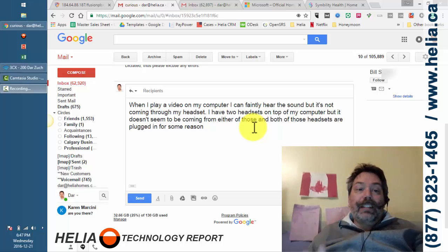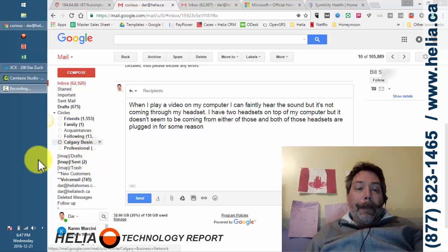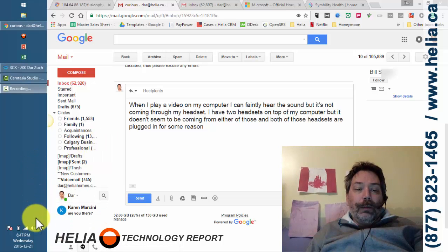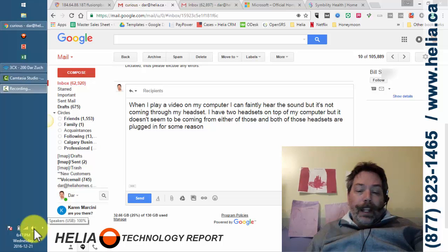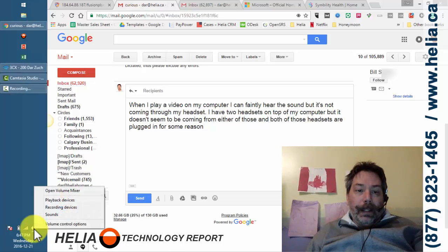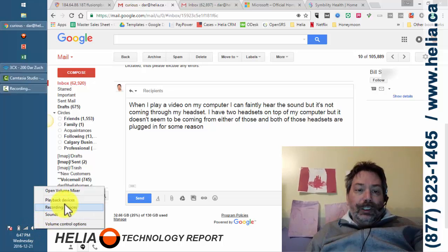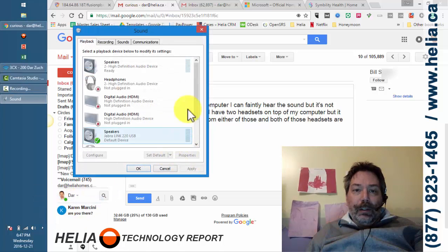So, how do we find this out? Well, you know in Windows if we go to by the clock here we've got an icon. I'm going to press the right mouse button and then I can choose playback devices.